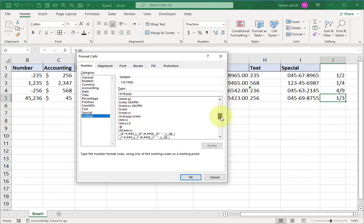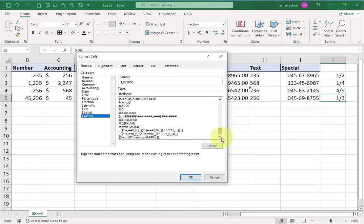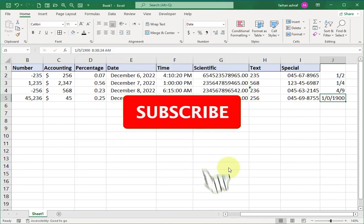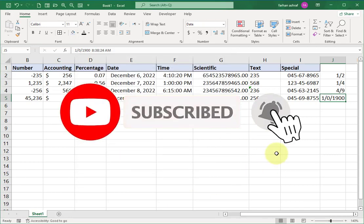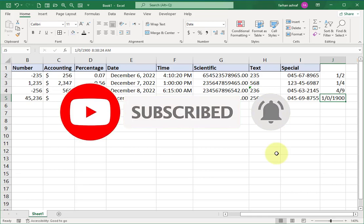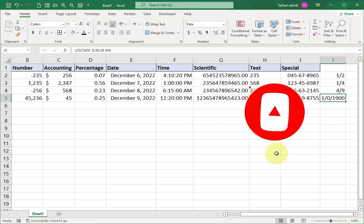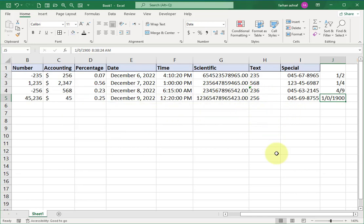I hope you enjoyed this video and your concept is now clear about the Number Group in Excel. If you like this video, please hit the thumbs up and subscribe to my channel. I will see you in the next video. Thanks for watching.